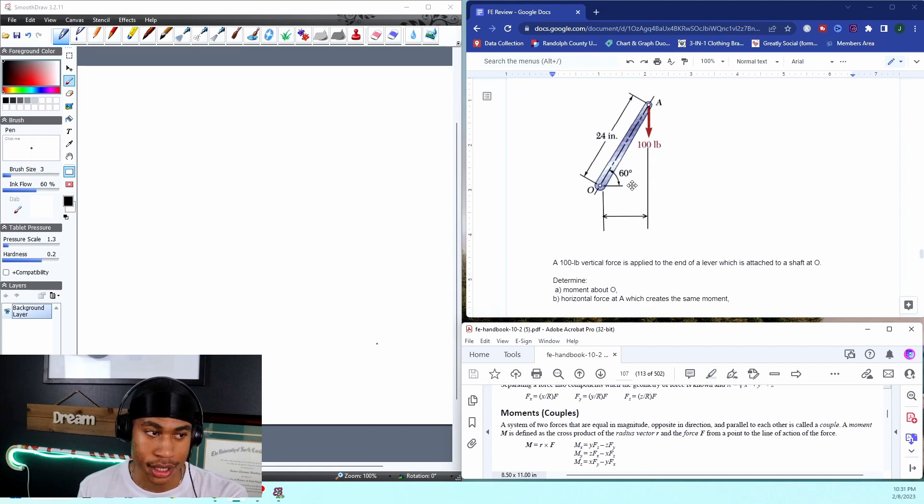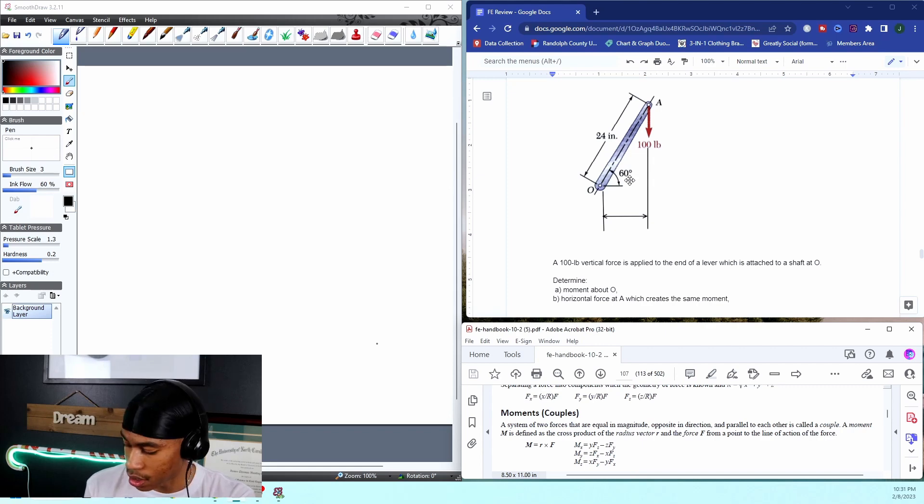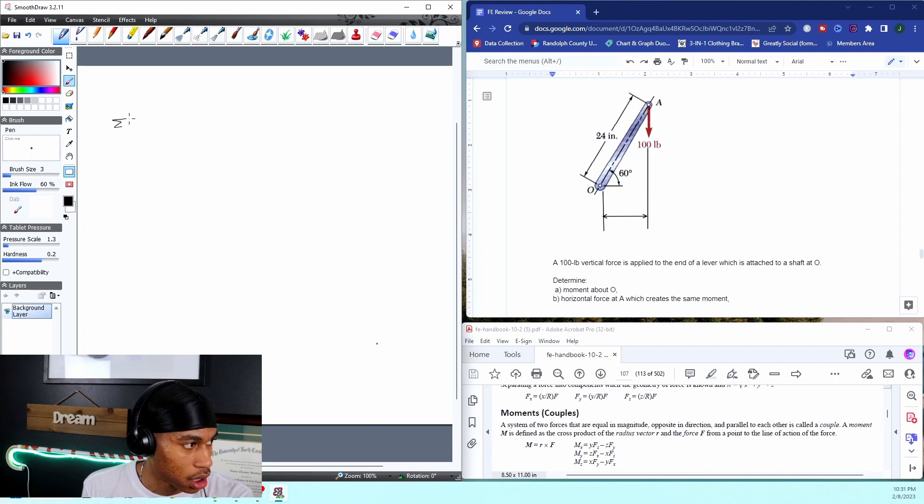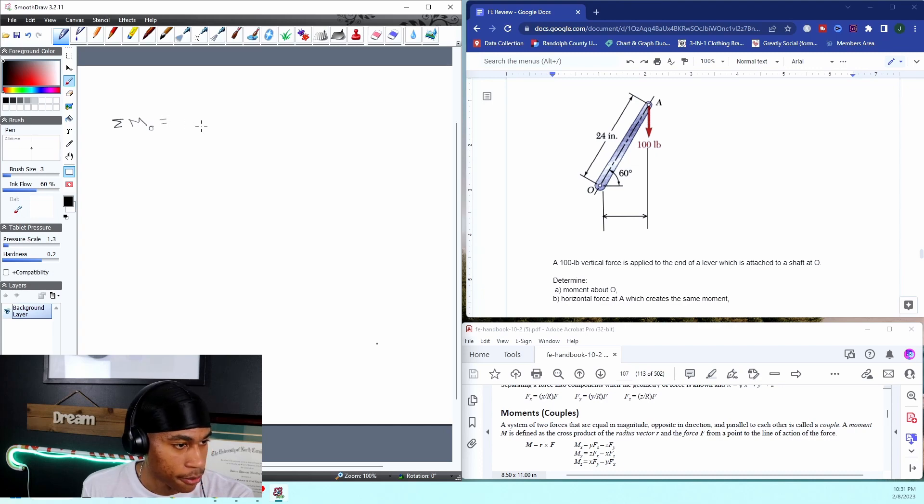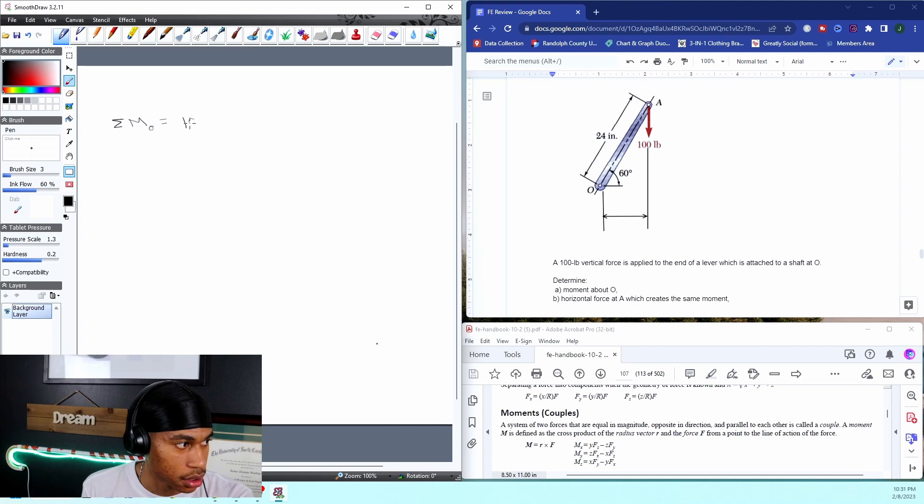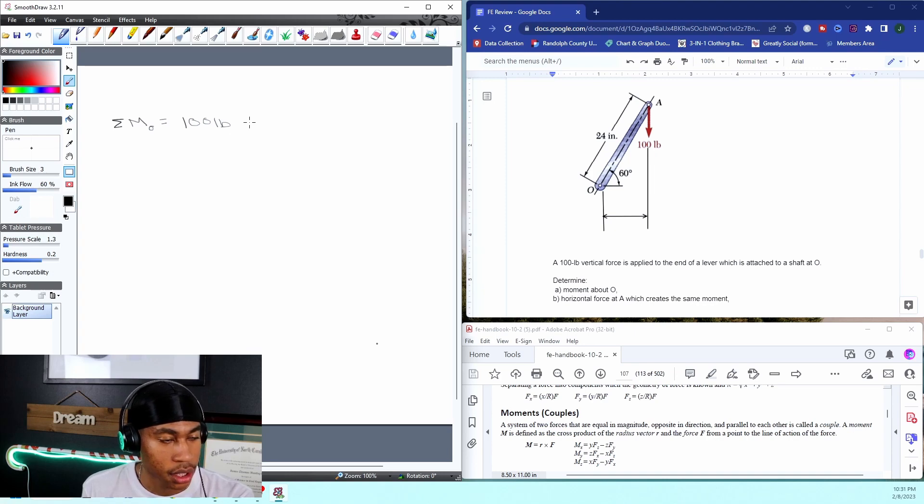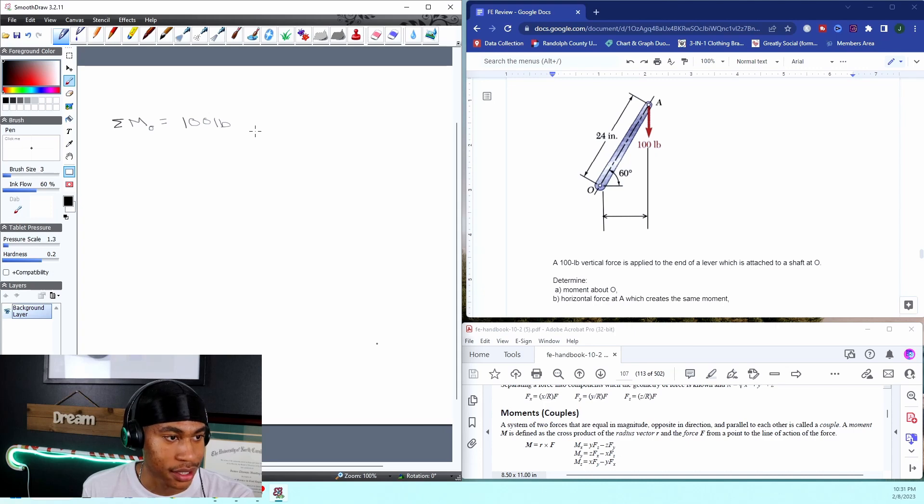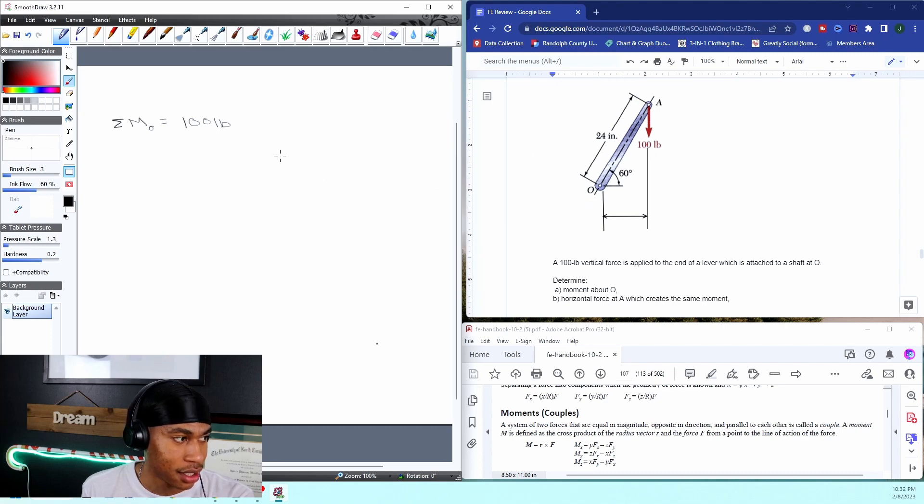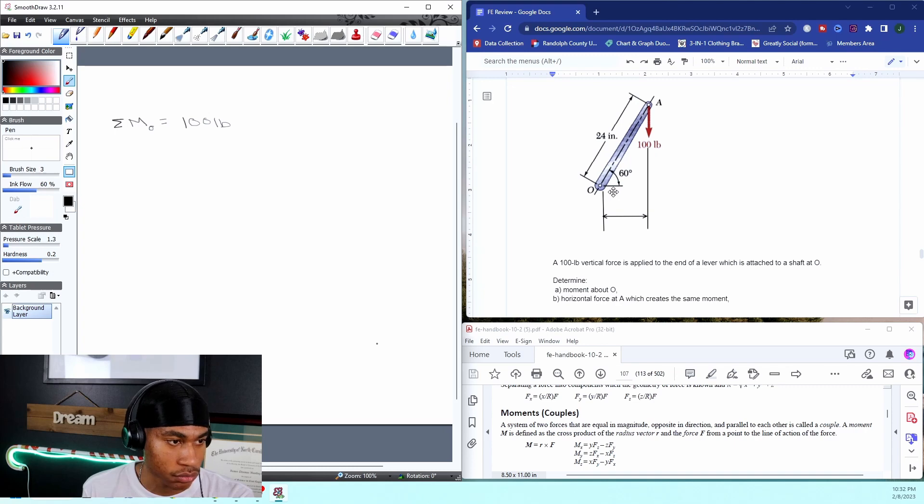I know a force, but what is my perpendicular distance? It's the only unknown that I'm seeing so far. So I'm just going to say the sum of the moment about O is equal to, well, what's my force? I got a hundred pounds. But that's at an angle, right? So how do I know my perpendicular distance? How do I get my distance? Because that's the main thing.